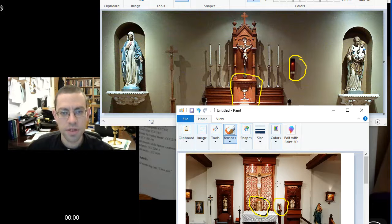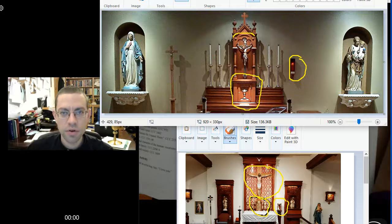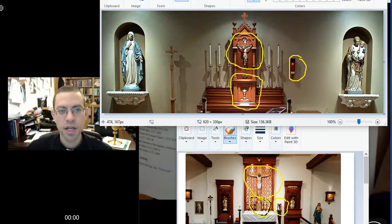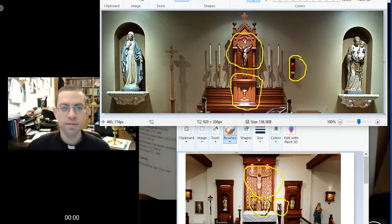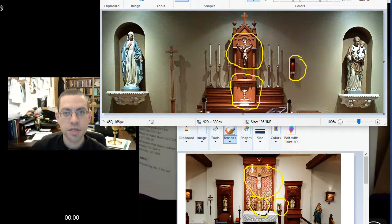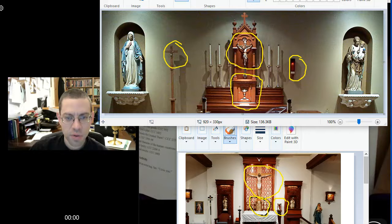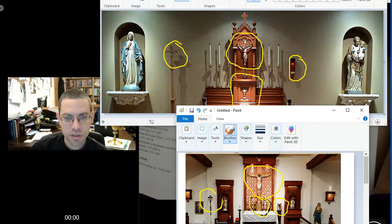In both churches there's a crucifix. There's the big crucifix here, and here we have a crucifix up here — because it's Jesus on the cross, and it's through Jesus and through his cross that we come to salvation. We receive Jesus's love most deeply and come to deeper communion with the Father, Son, and Holy Spirit. We face the cross because it's through Jesus.